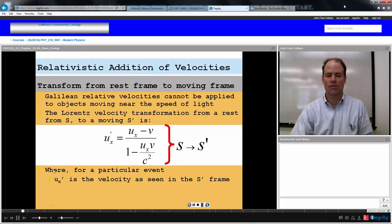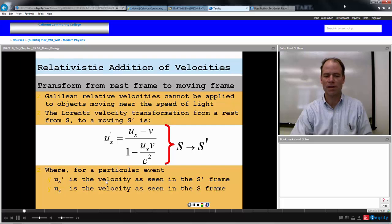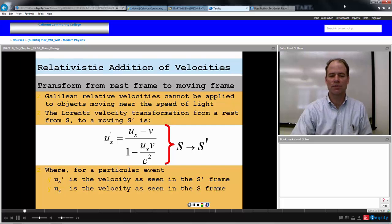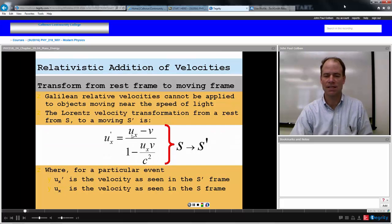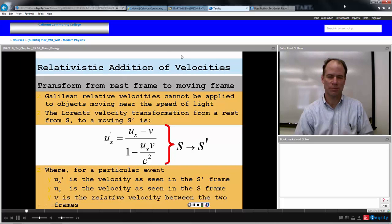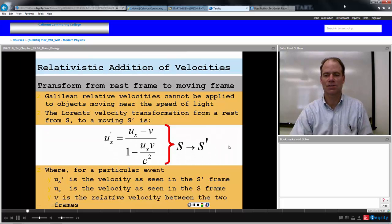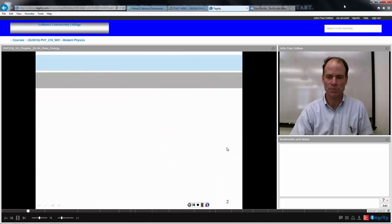For a particular event, U sub X prime is the velocity of the event in the moving frame S prime. U sub X is the velocity of the event seen in the rest frame. V is the relative velocity between these two frames. So we are going from a rest frame S to a moving frame S prime.